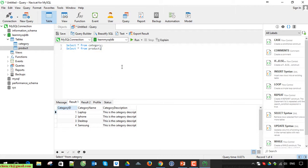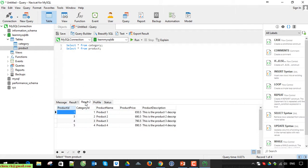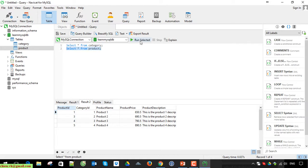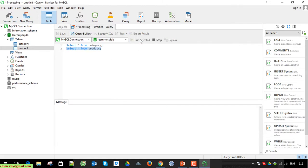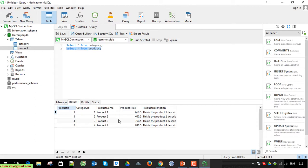So that means for here we have two queries, so that means we have two results. The first result returns the data from the category table. The second returns from the product. If you want to run only one query, so you should select it first and run the selected query. Yes. Return only one.